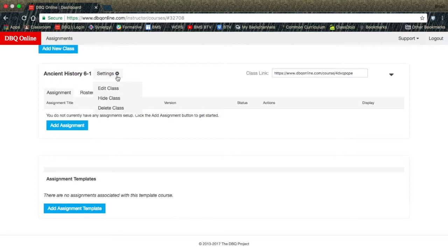Delete Class will allow you to delete the entire class. If you do delete the class, any work that any of your students have done will be deleted as well from that.